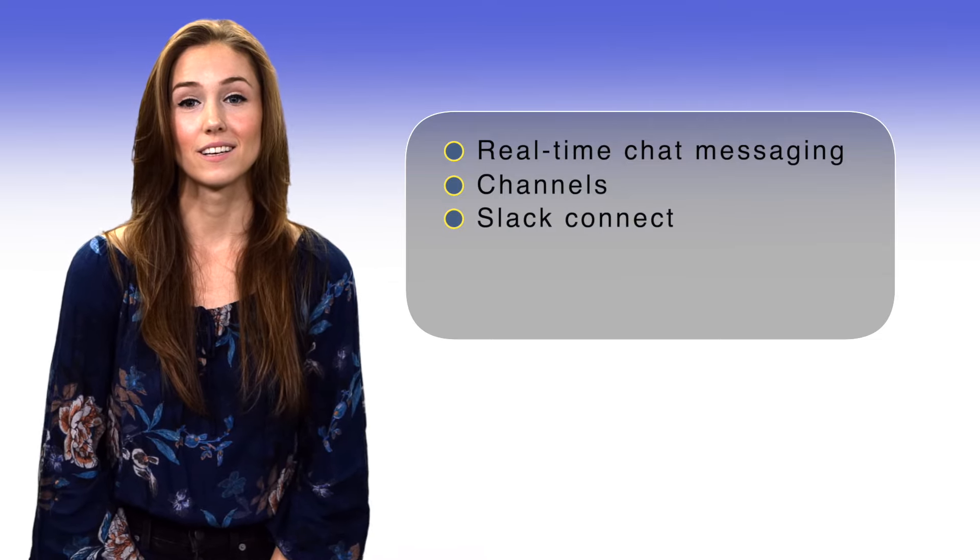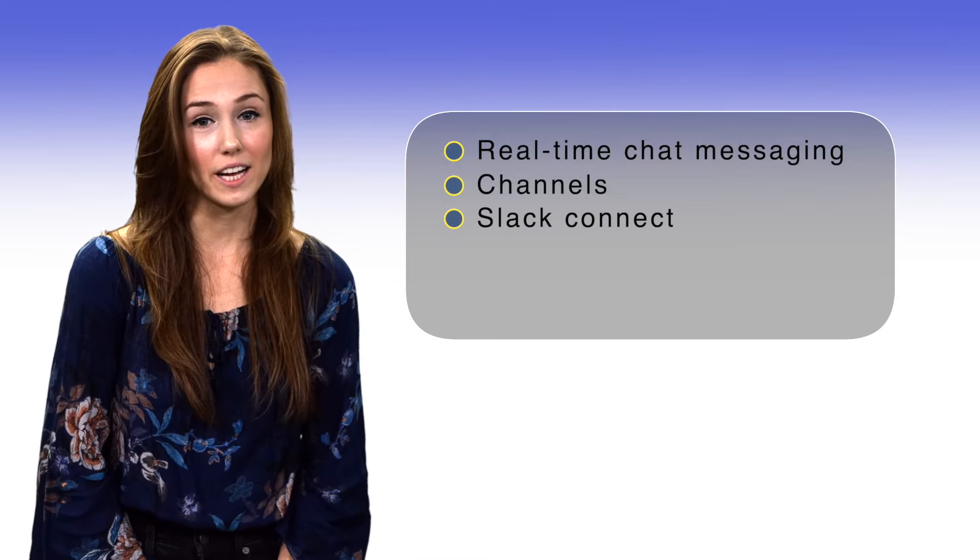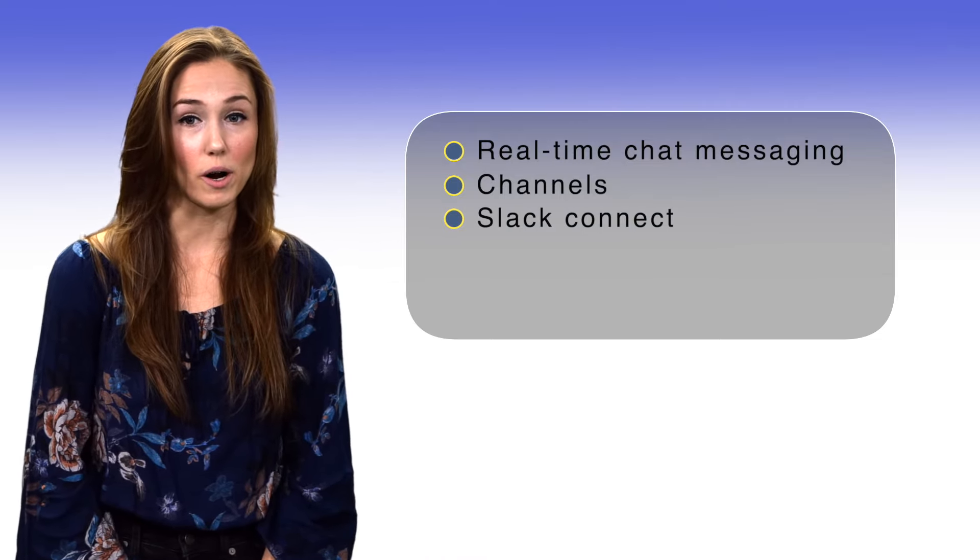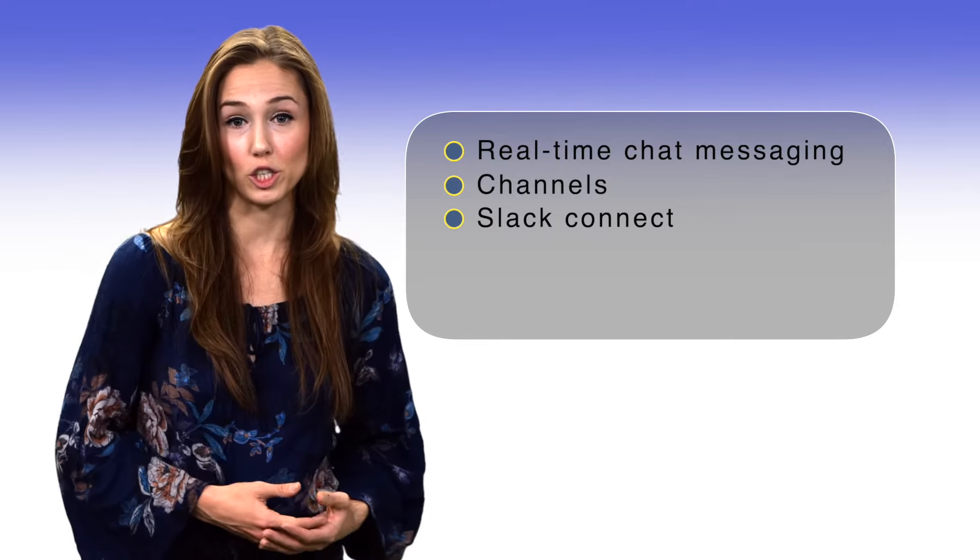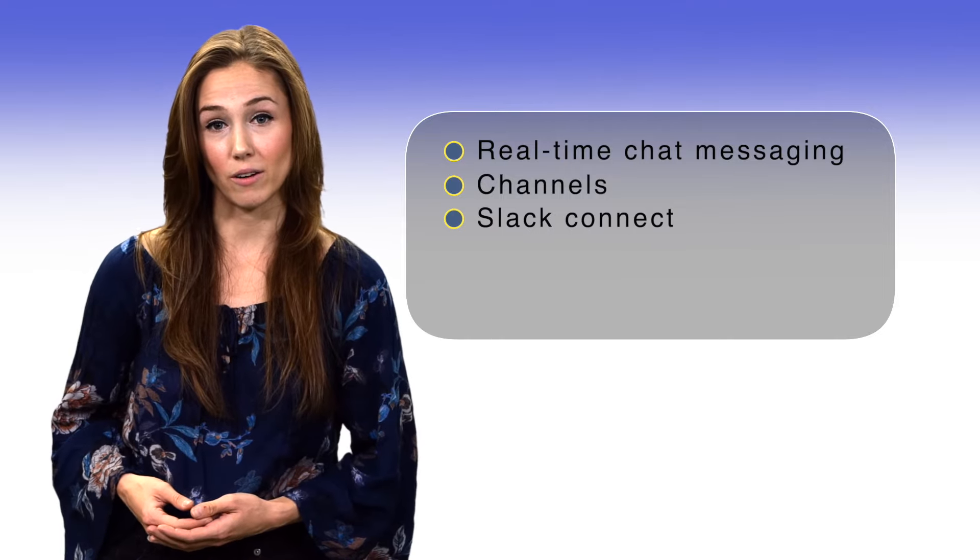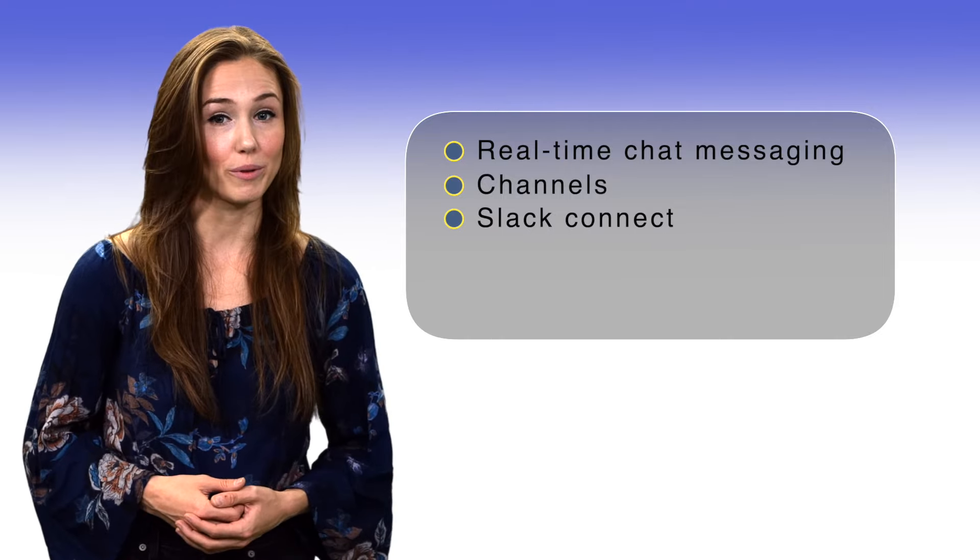Slack Connect. Slack Connect allows your clients, customers, partners, or anyone else outside your company to join your Slack account to continue the conversation in one place.